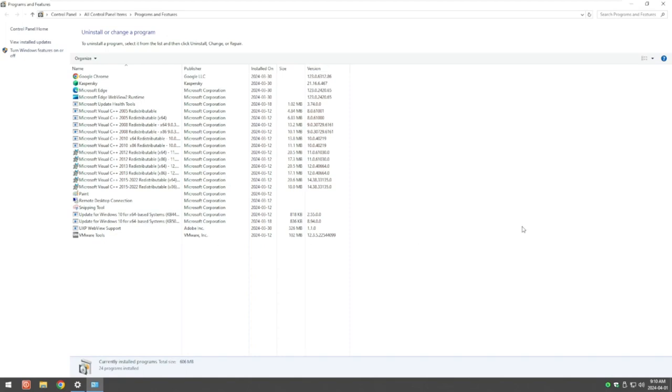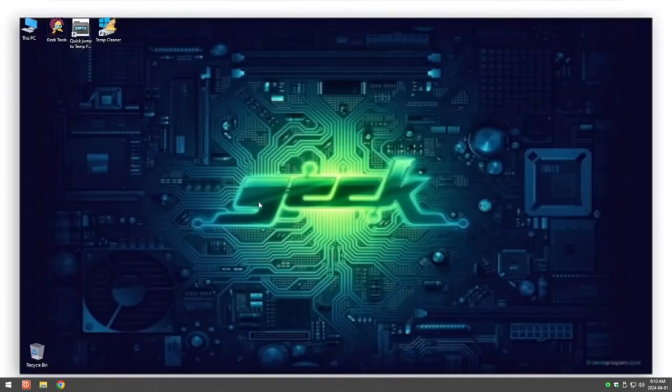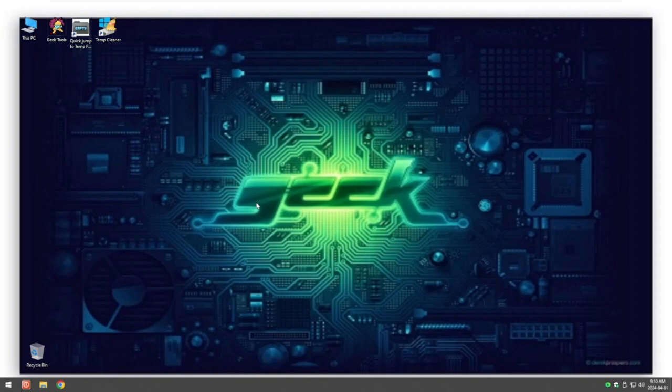So go in here, uninstall those programs, and then we'll move on to the next thing to start defragmenting your system. The next thing we want to do is give your system a bit of a cleanup.